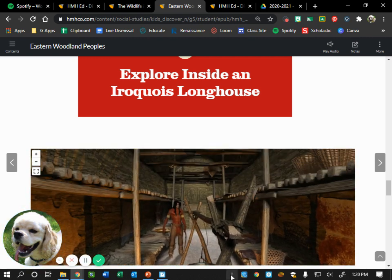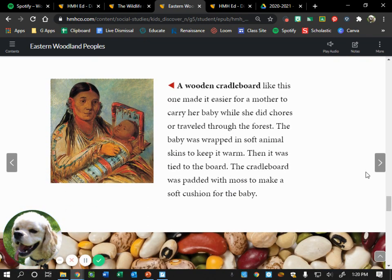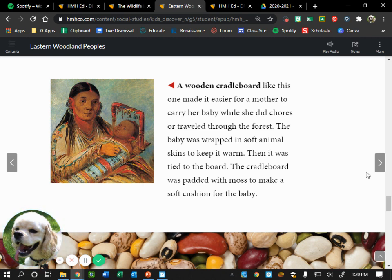A wooden cradle board like this one made it easier for a mother to carry her baby while she did chores or traveled through the forest. When women had babies they still had to help with community chores. The baby was wrapped in soft animal skins to keep it warm, then tied to the board with soft restraints so it wouldn't accidentally roll off — similar to a modern baby harness worn on the chest. The cradle board was padded with moss to make a soft cushion for the baby.